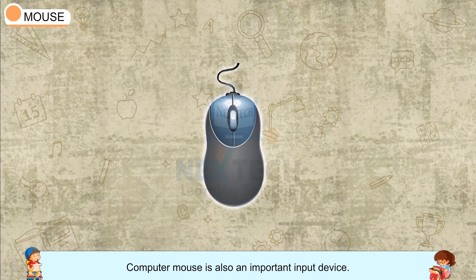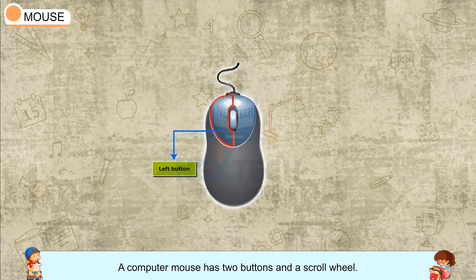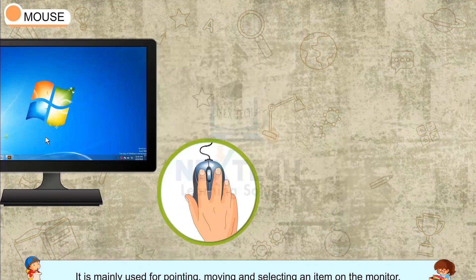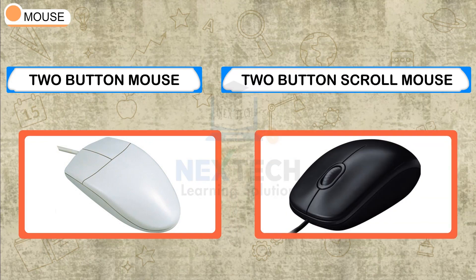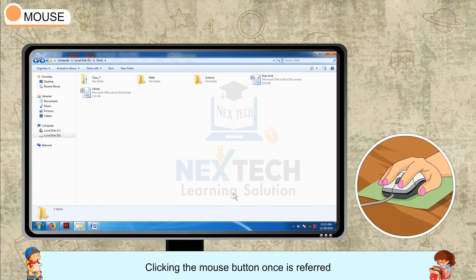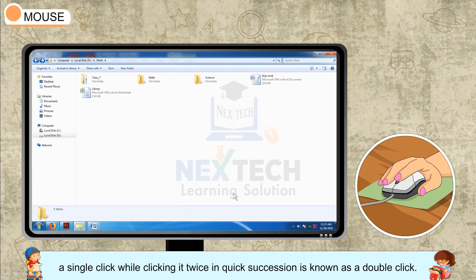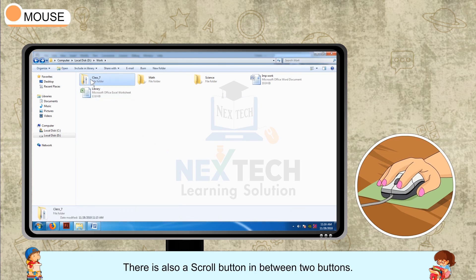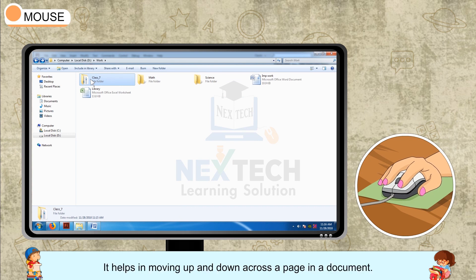Mouse: A computer mouse is also an important input device. It has two buttons and a scroll wheel. It is mainly used for pointing, moving, and selecting an item on the monitor. Clicking the mouse button once is referred to as a single click, while clicking it twice in quick succession is known as a double click. There is also a scroll button between the two buttons — it looks like a wheel and helps in moving up and down across a page in a document.